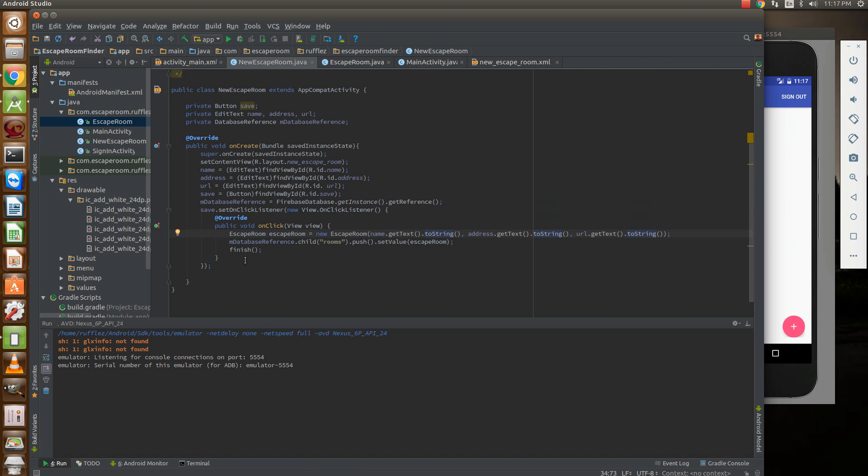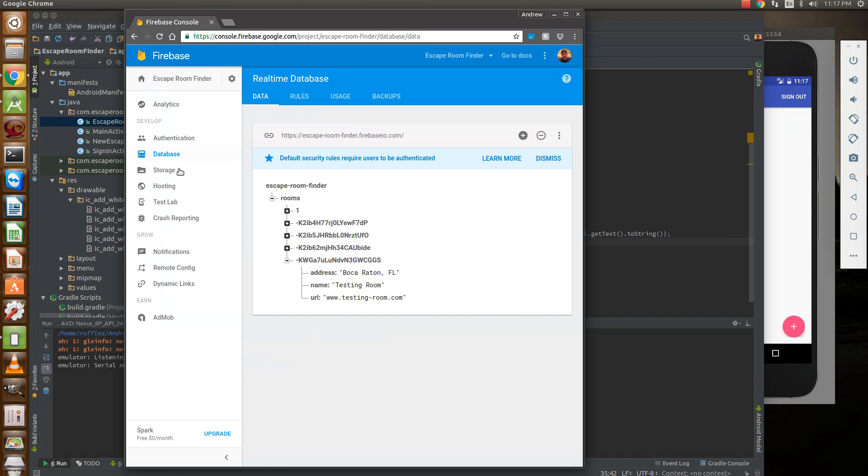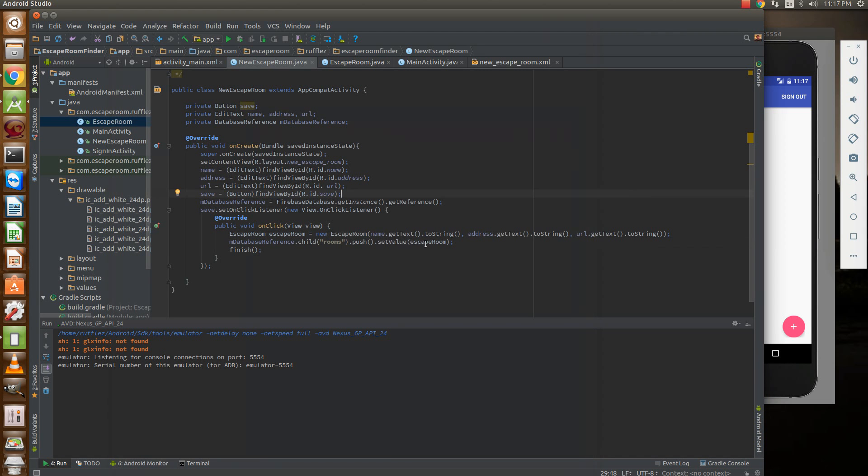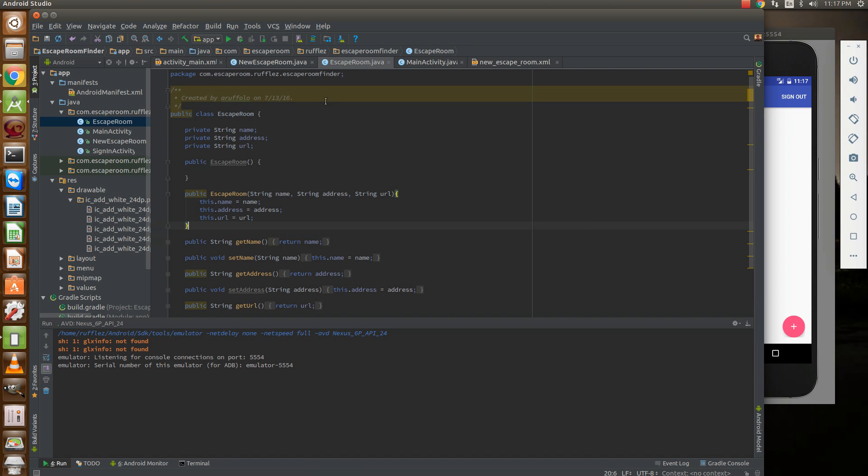Then we're going to actually push it to the database. So we're going to get our database reference, get the child which is rooms which coincides with this exactly as it's written. Then we're going to push and then our value which is a Java object.